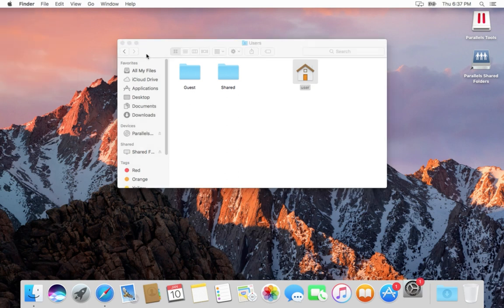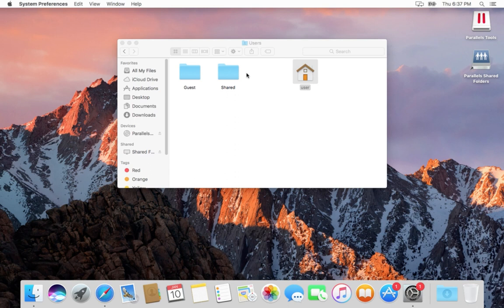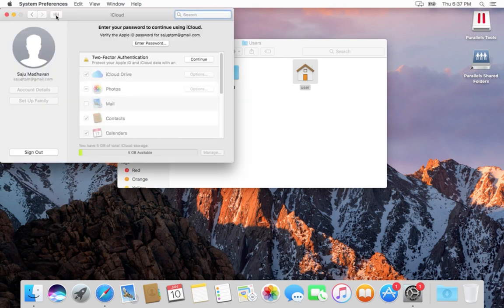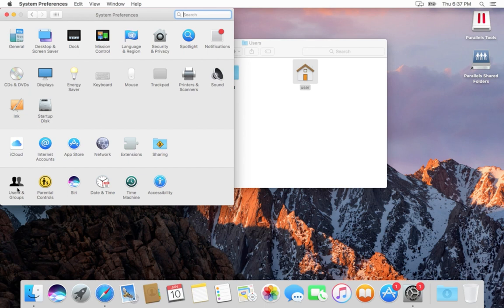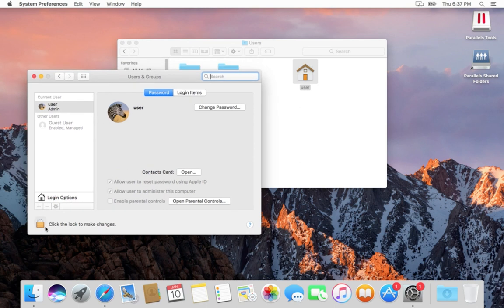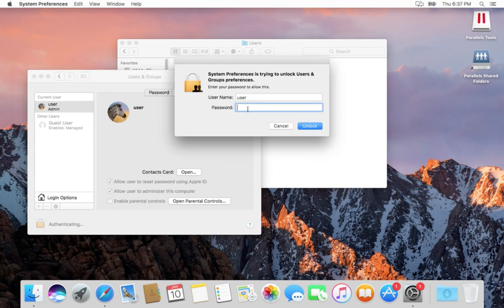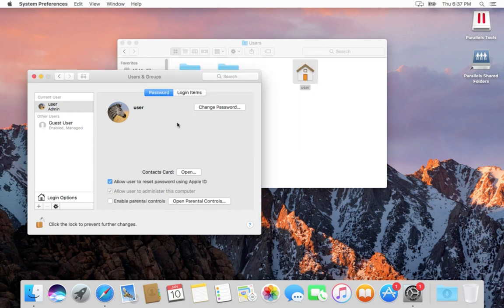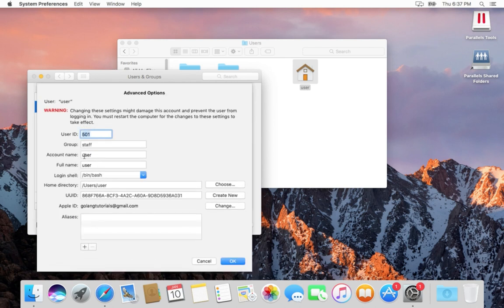Let me go to System Preferences and click on this icon, then select Users and Groups. You can see the user admin here. Let me unlock and enter the password.